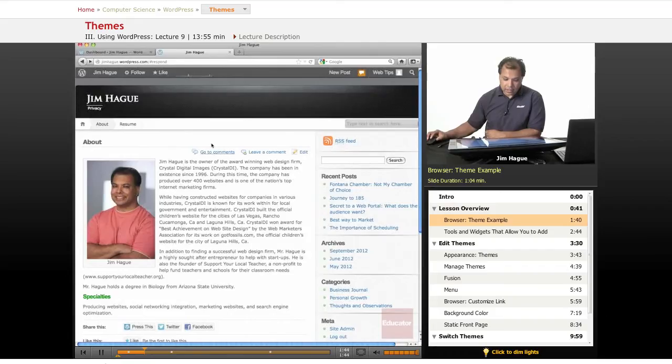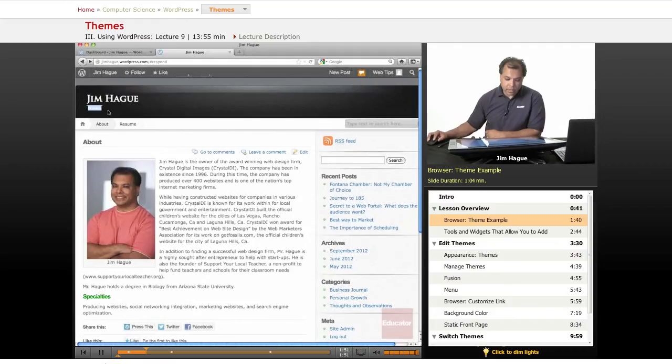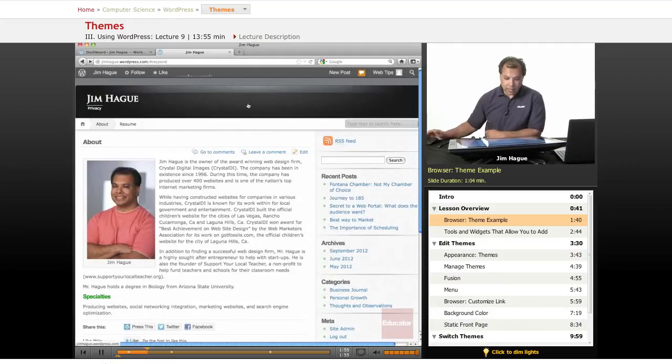for instance, the black area where my name appears, the verbiage over there underneath my name, which is called privacy for some reason. But at any rate, we're going to change that.